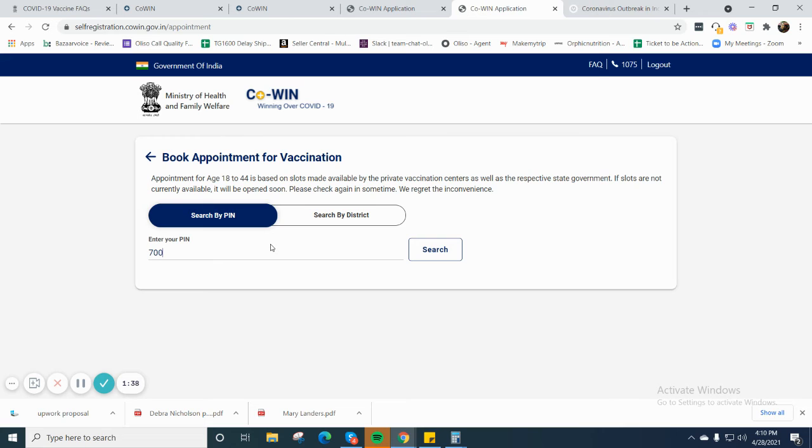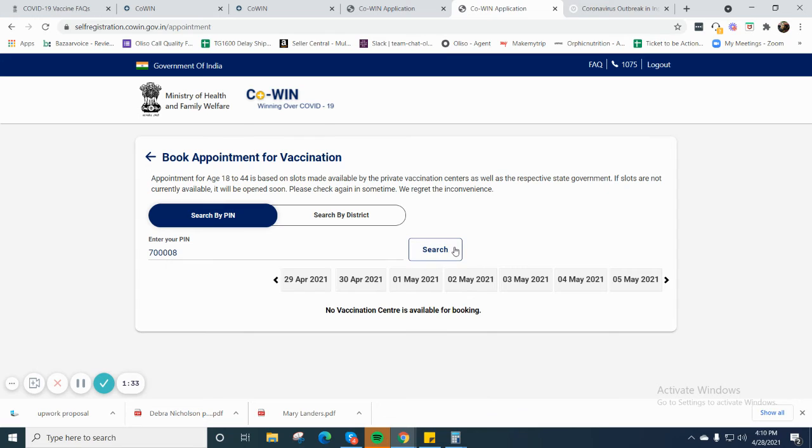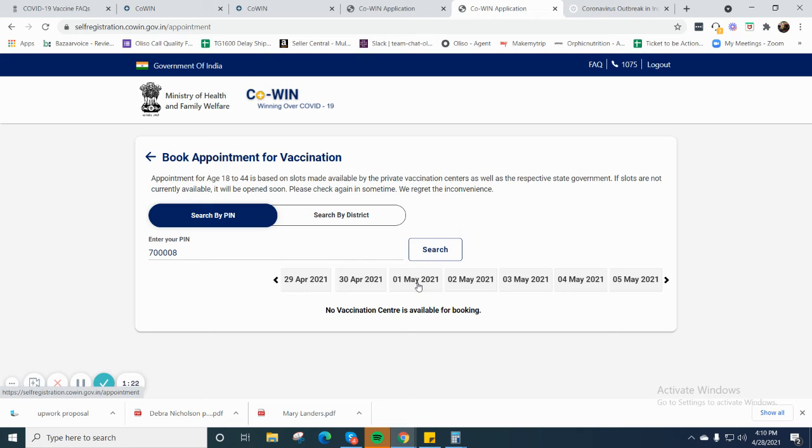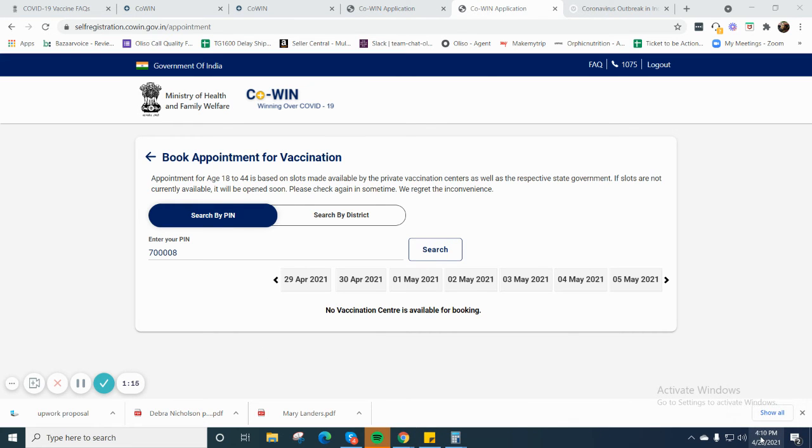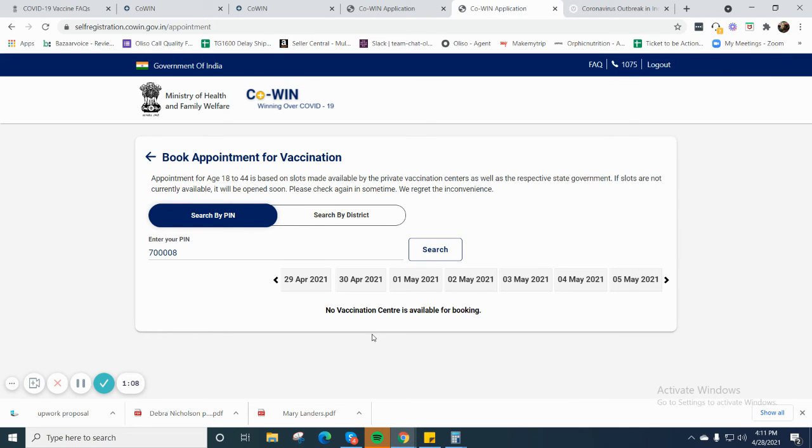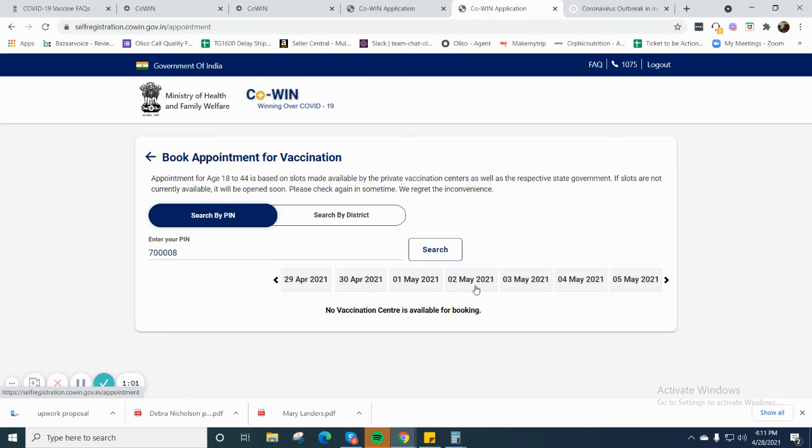I'll put my nearest pin code, then click on search. There are some dates available. Let's do it. If I select 29th of April, as you can see here it's showing no vaccine center is available for booking.